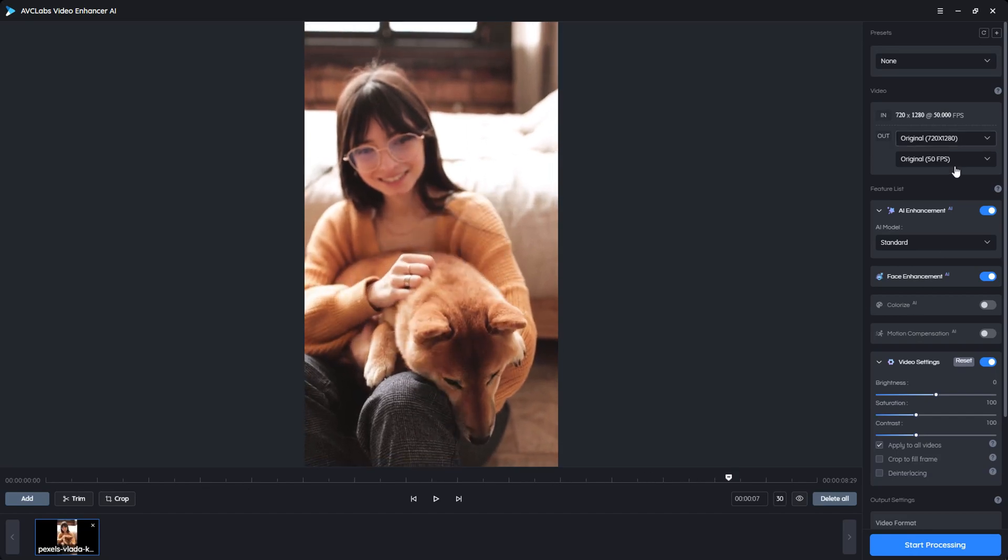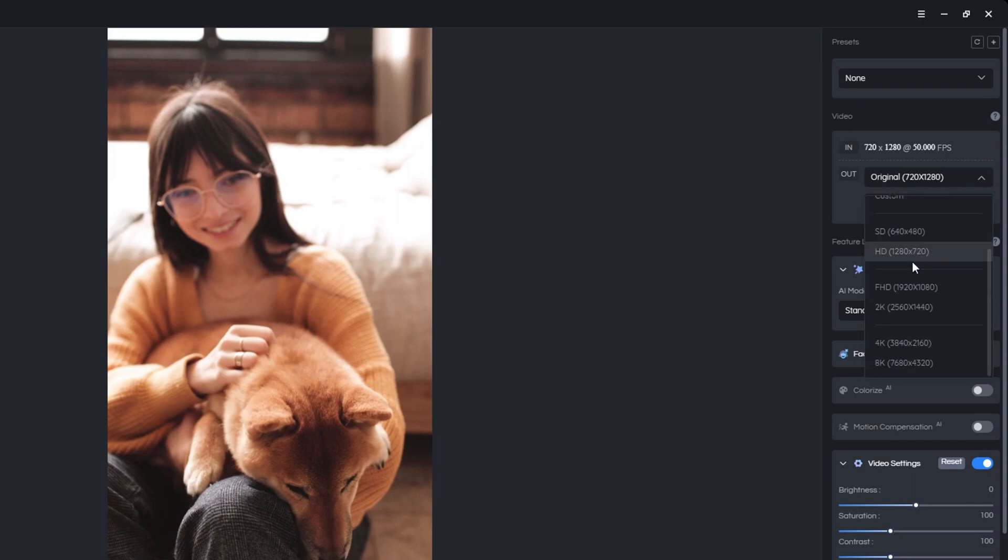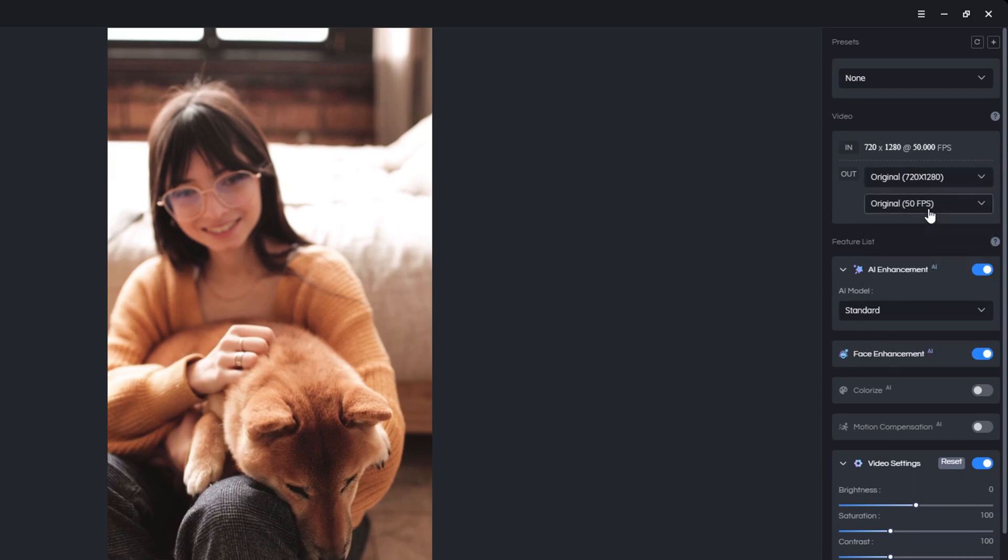In the video section you can change the output resolution, for example, upscale it to 4K. If you don't need it, just keep it original.